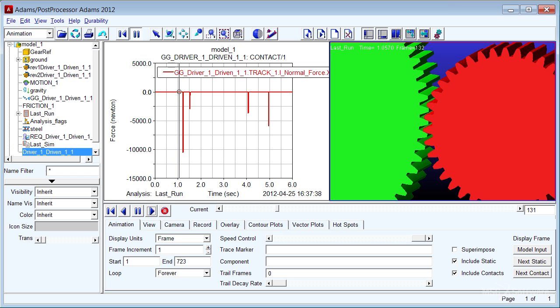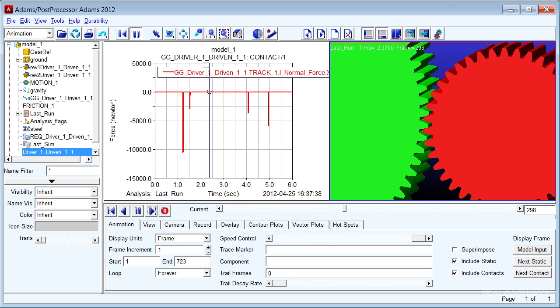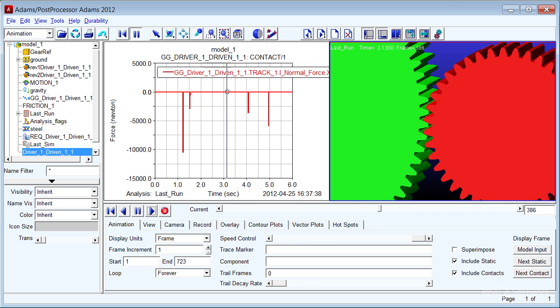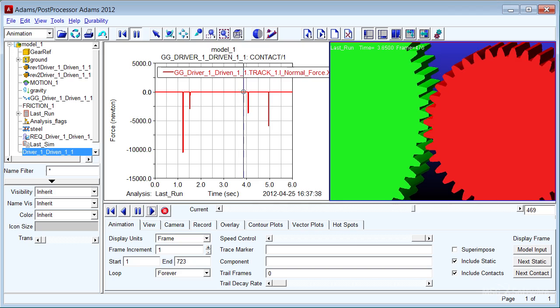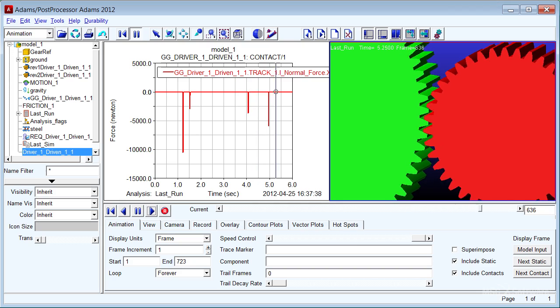You could even choose the contact modeling method which uses a shell-to-shell 3D geometric contact method.